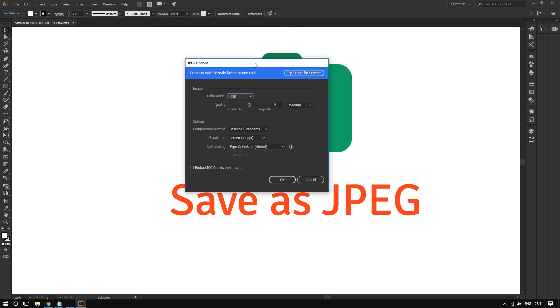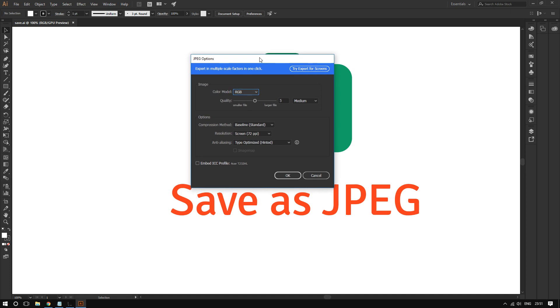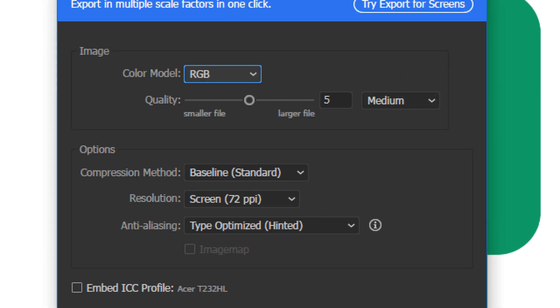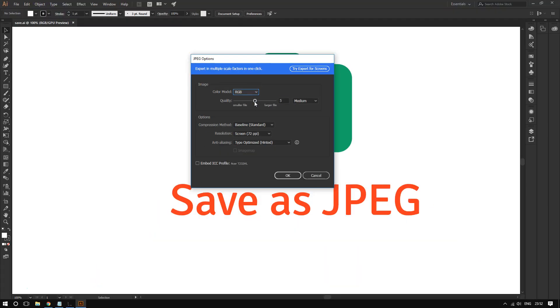Most likely you would want your image to look clean and crisp, so boost this all the way up to 10.